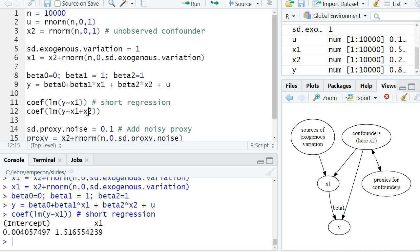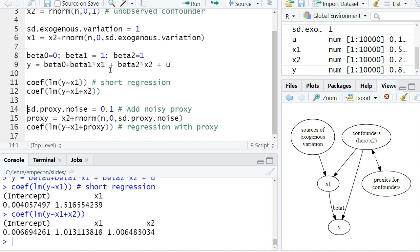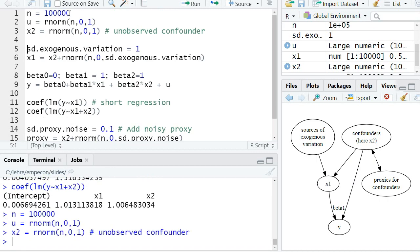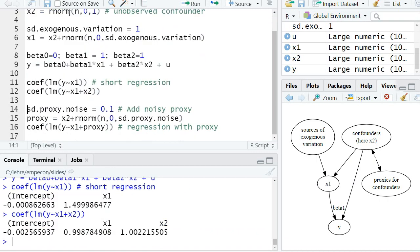If I would observe x2, the confounder, I could just add it to my linear regression. So I estimate here basically the long regression where I add x2, and then I get an unbiased estimator for the causal effect beta 1. So here we see the coefficient in front of x1 is almost one. We always have some random noise, but it basically converges to one in probability if